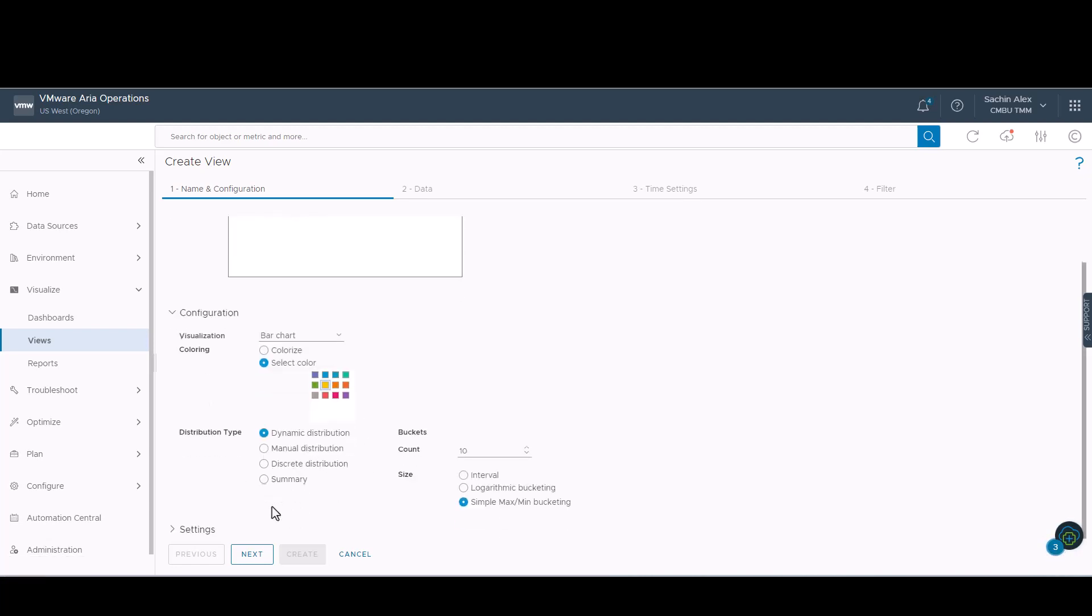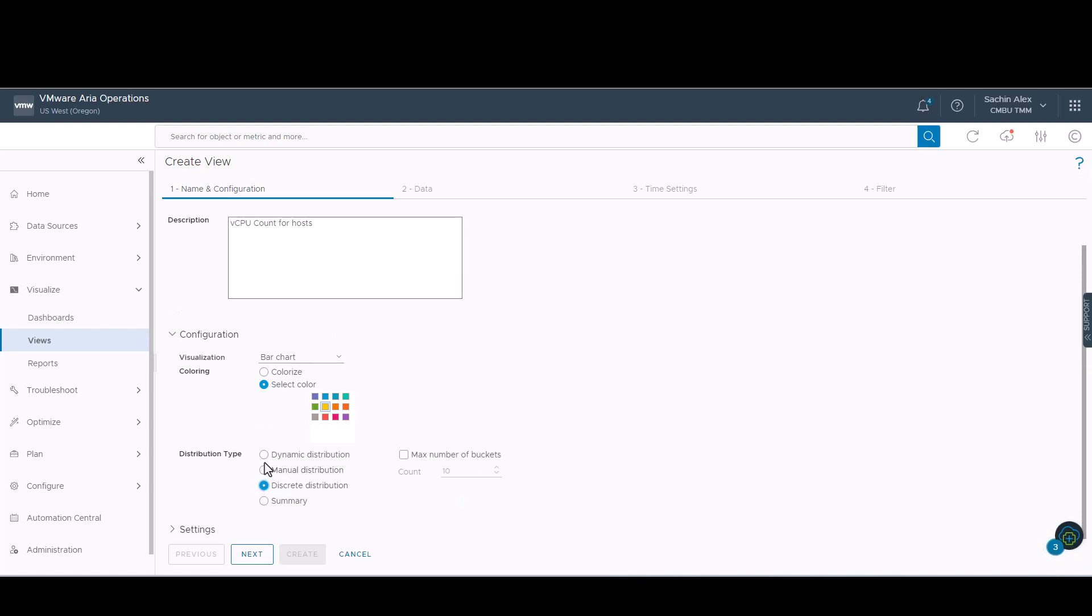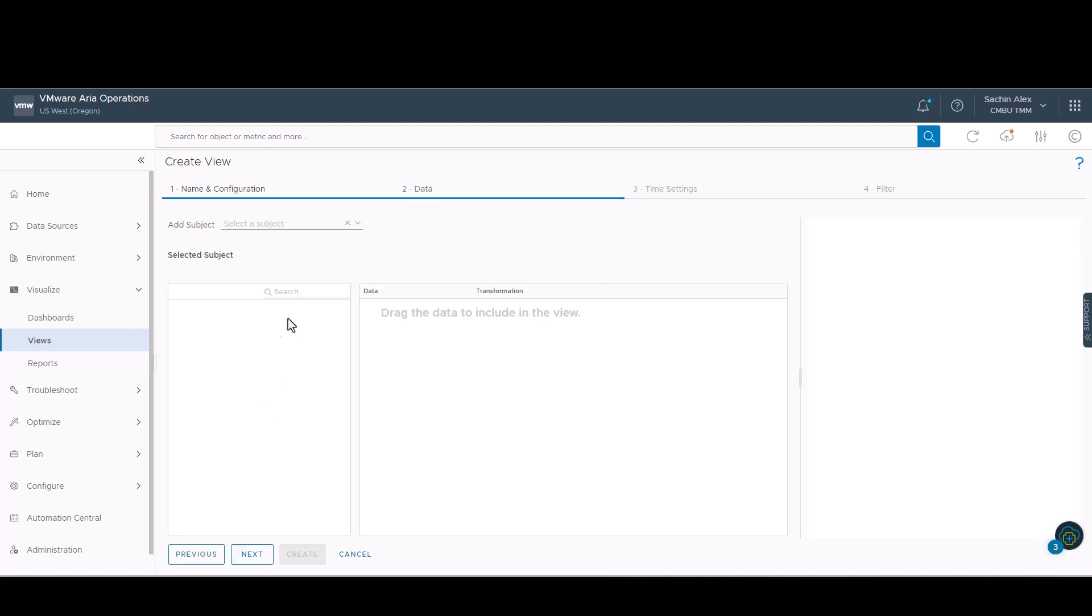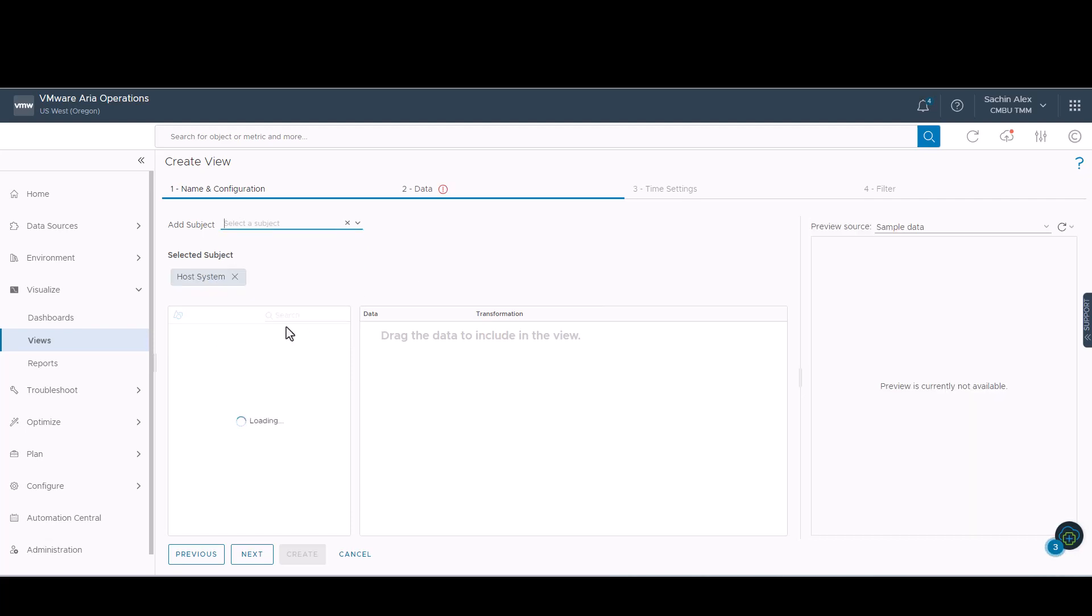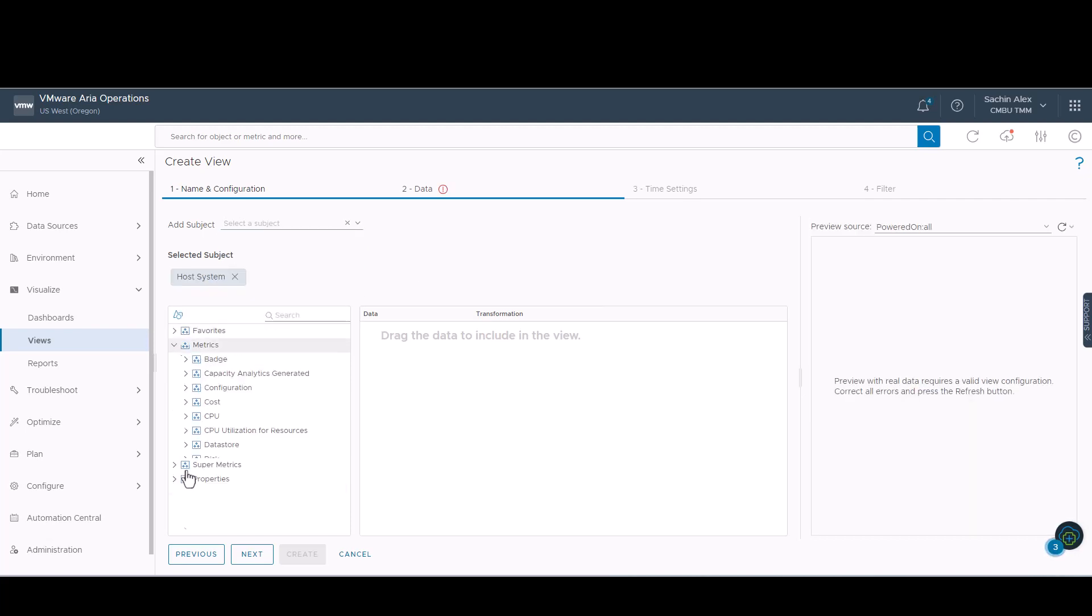We have the option to select colors. To provide a more detailed data set, we select the discrete distribution. Since we are creating the view for hosts in the vSphere world, we will be selecting our subject as host systems. And the metric under consideration would be number of vCPUs.